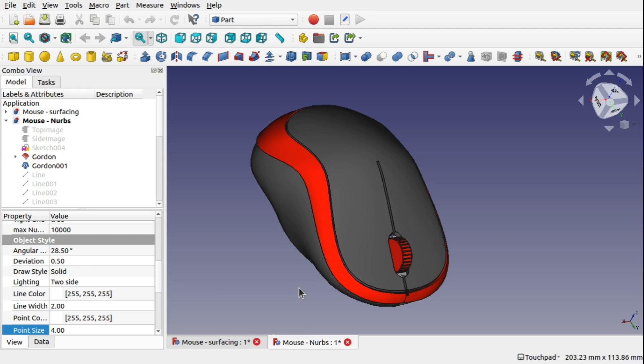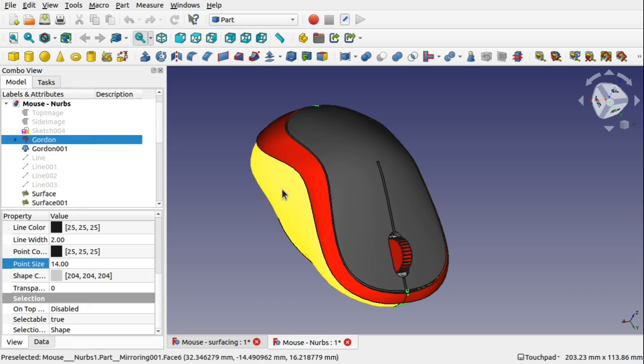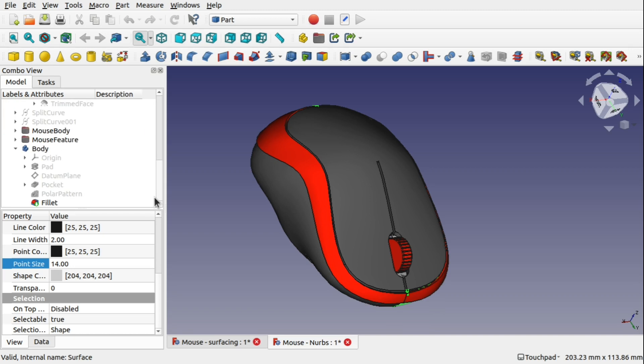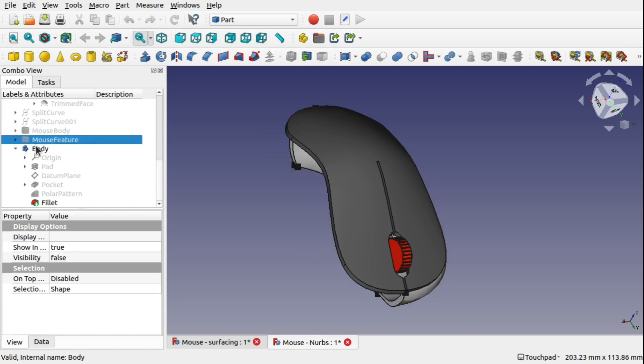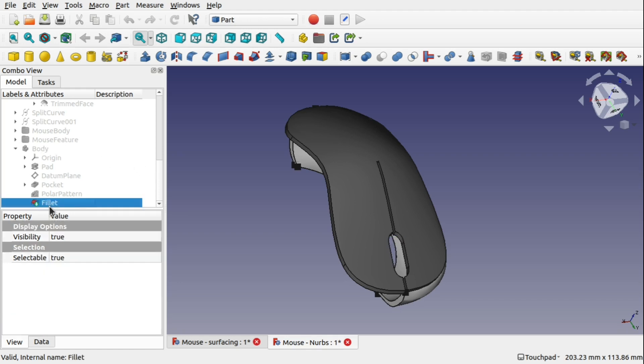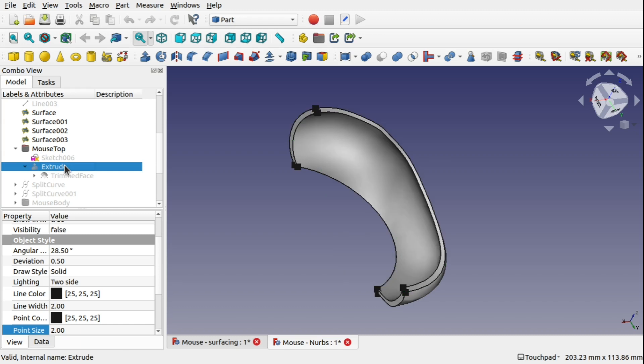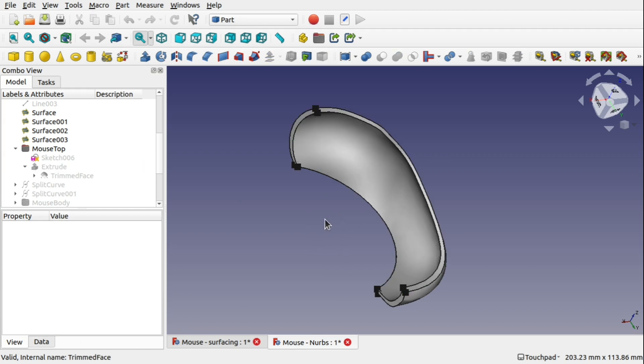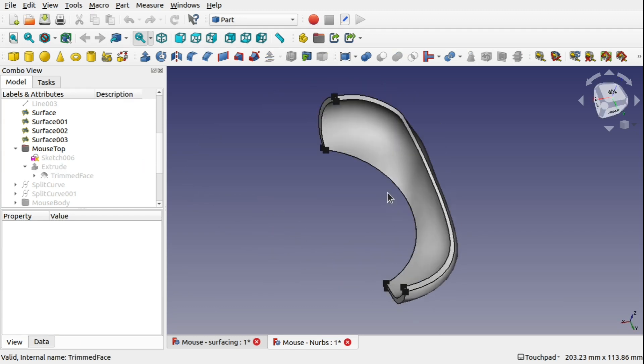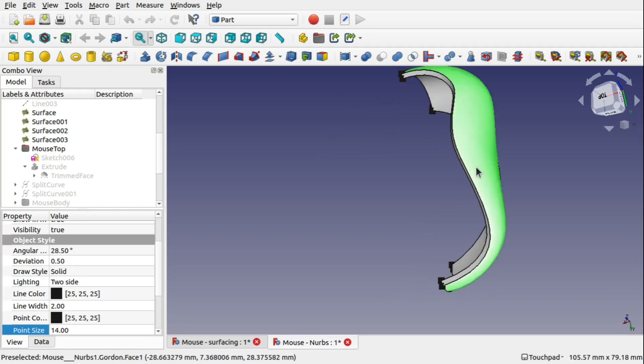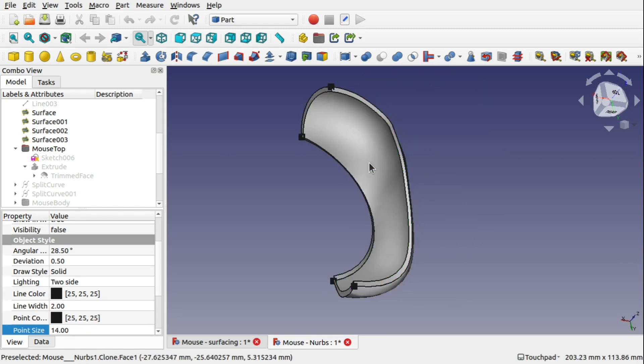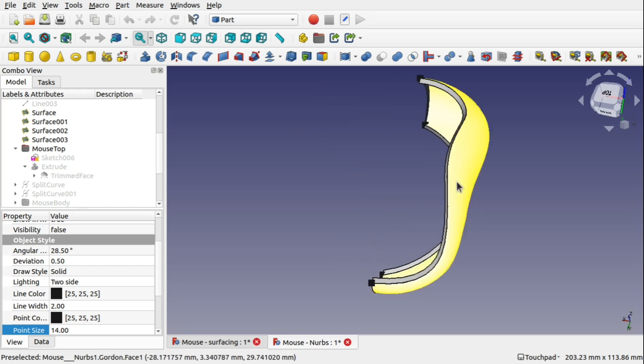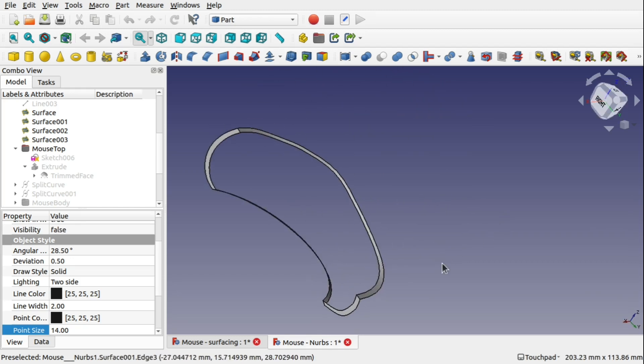But one thing that I couldn't do is take that Gordon surface and offset it. It came into error and we had to go in and create a clone. So if I hide some of this, let's hide the top, the mouse body, the mouse feature and that fillet's gone as well. And the extrude. So you can see we've got this here.